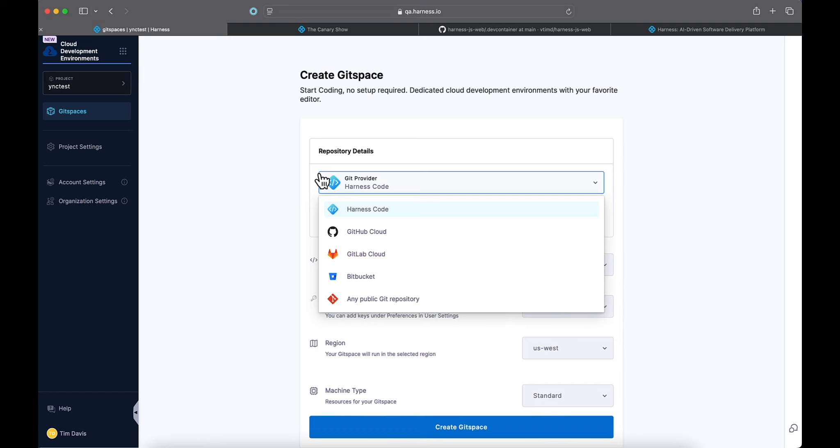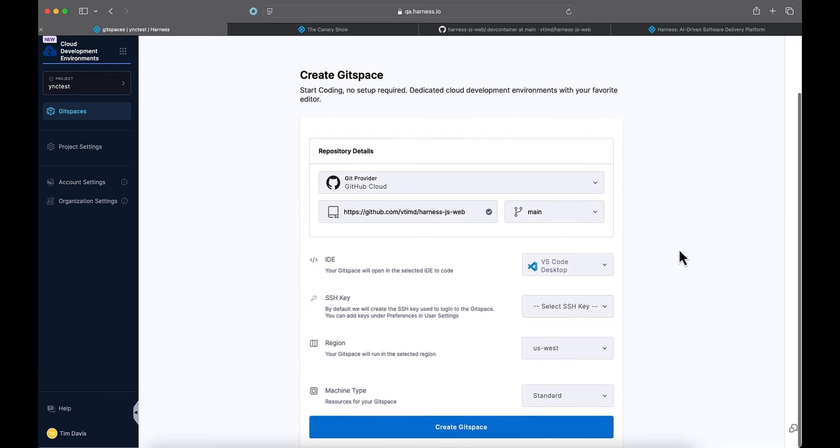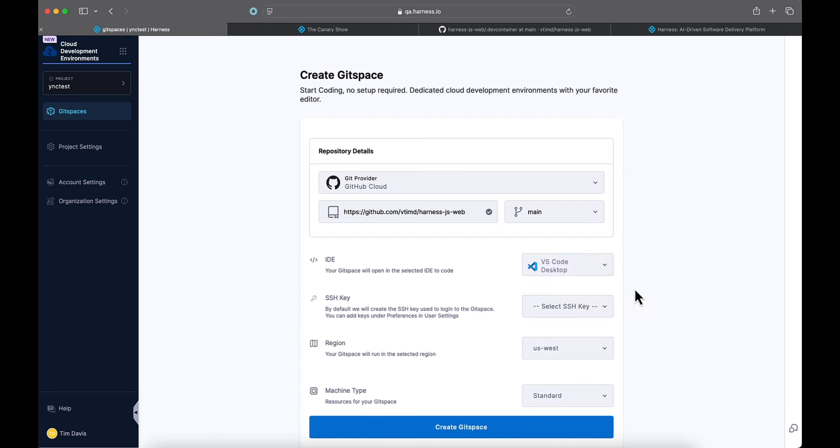Or if we don't want to set up that OAuth authentication, then we can utilize any public Git repository based off of a URL. Now we're going to go ahead and put this in here. We're going to utilize the main branch. For our IDE choice, we can use VS Code Desktop or over a web browser. We're going to use Desktop this time.